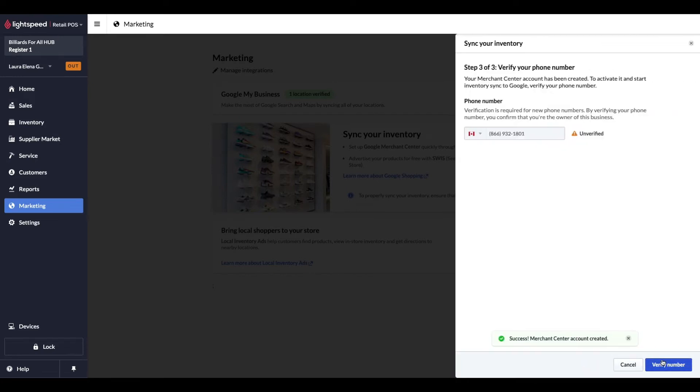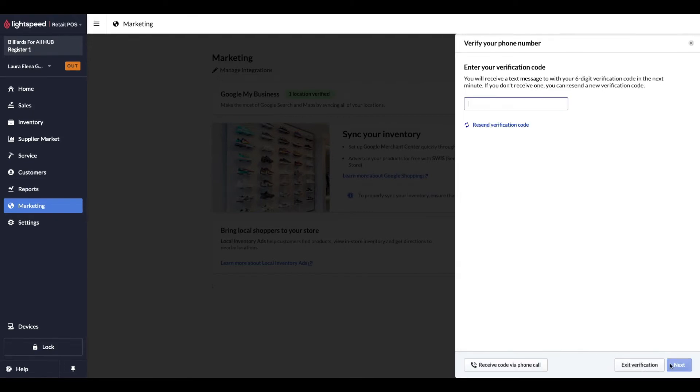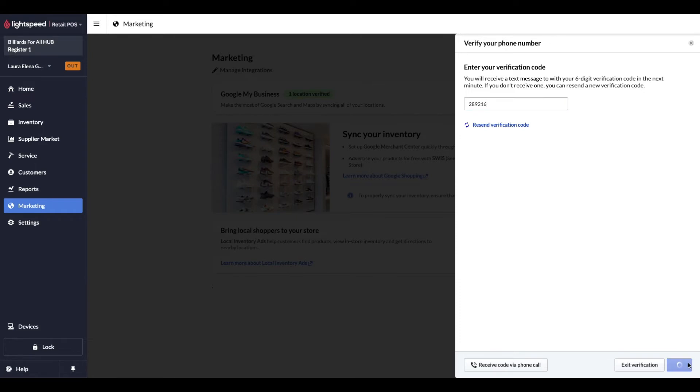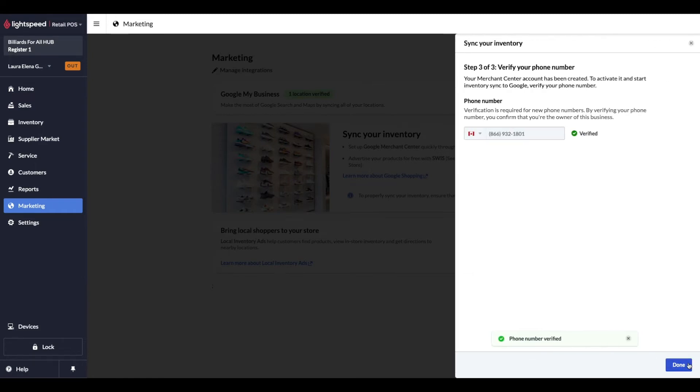The last step is to verify your phone number so Google can validate you're the owner of this account by sending you another verification code, as the code is sent immediately. If you use a phone number that can receive text messages, you'll receive the code immediately and can enter it in this field. Otherwise, if you can only take phone calls, you can press the Receive Code Via Phone Call button here. Once the code is entered in, we'll press Next and get a confirmation that our phone number has been verified. If you don't receive a code within one minute, you'll want to reach out to Google Support. Now we can press Done.